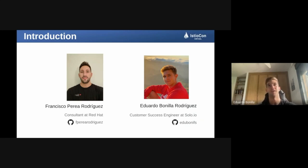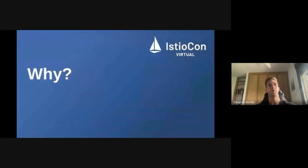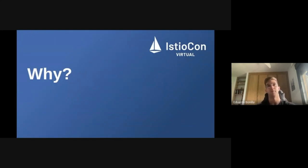I would also like to thank the organization for letting us be here and also all the people attending this session. Let's go with the next topic: the 'why' — which problems are we trying to solve with this presentation.